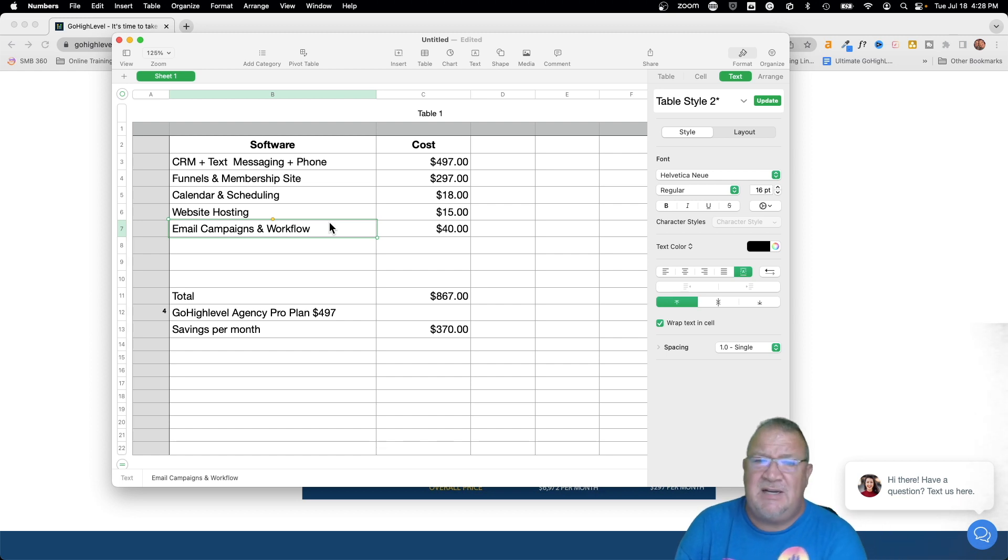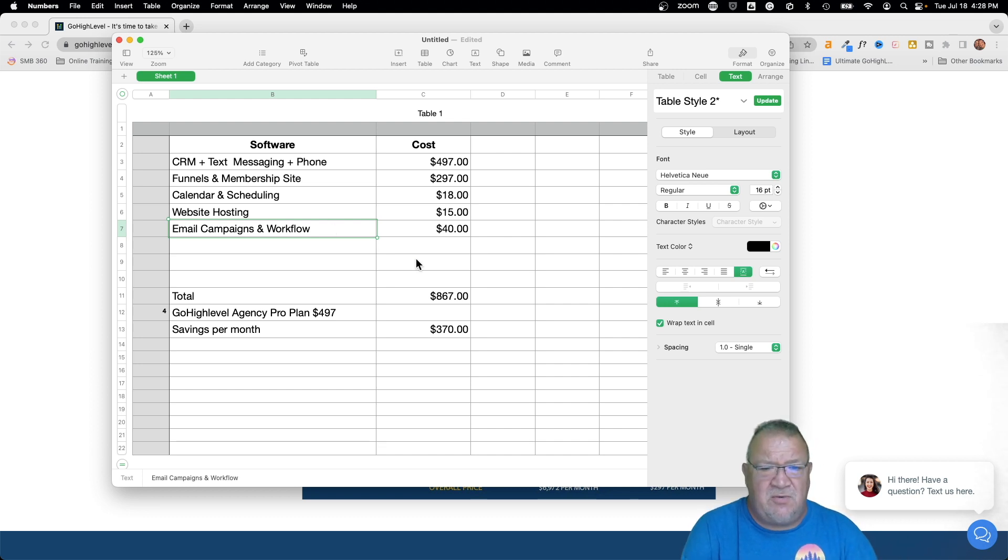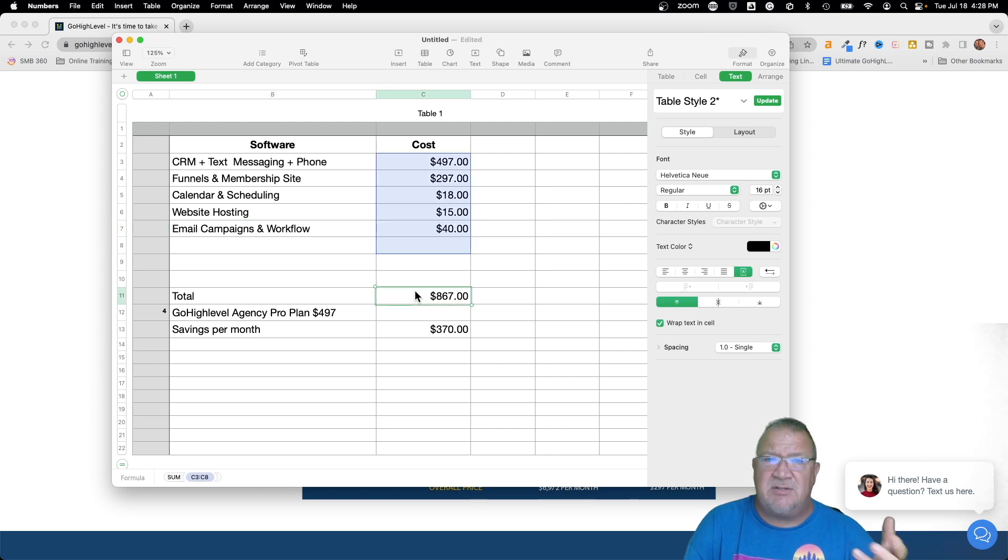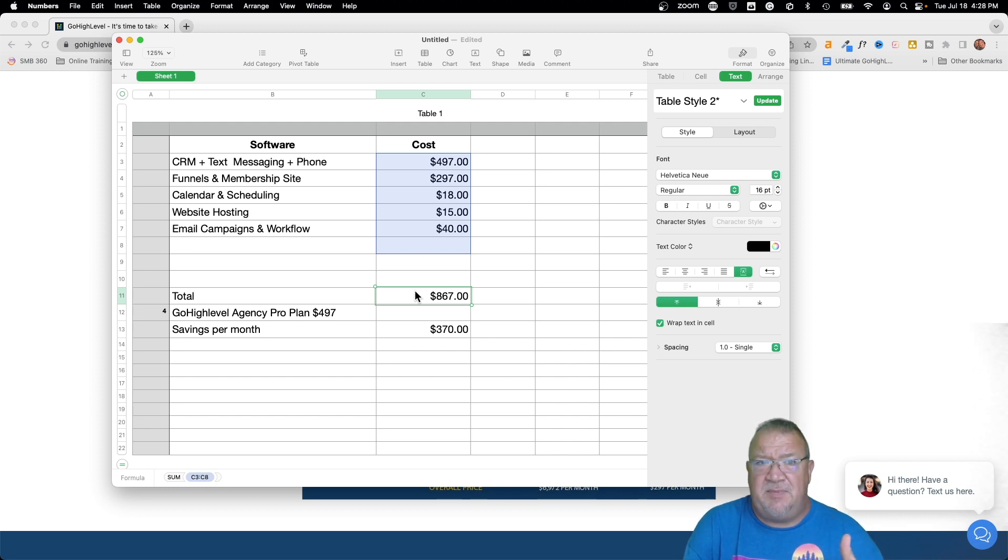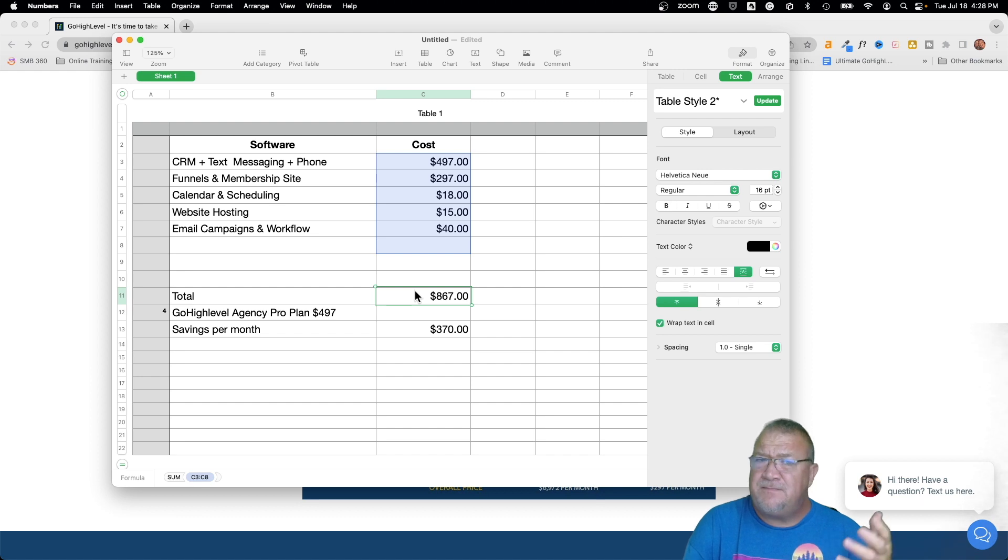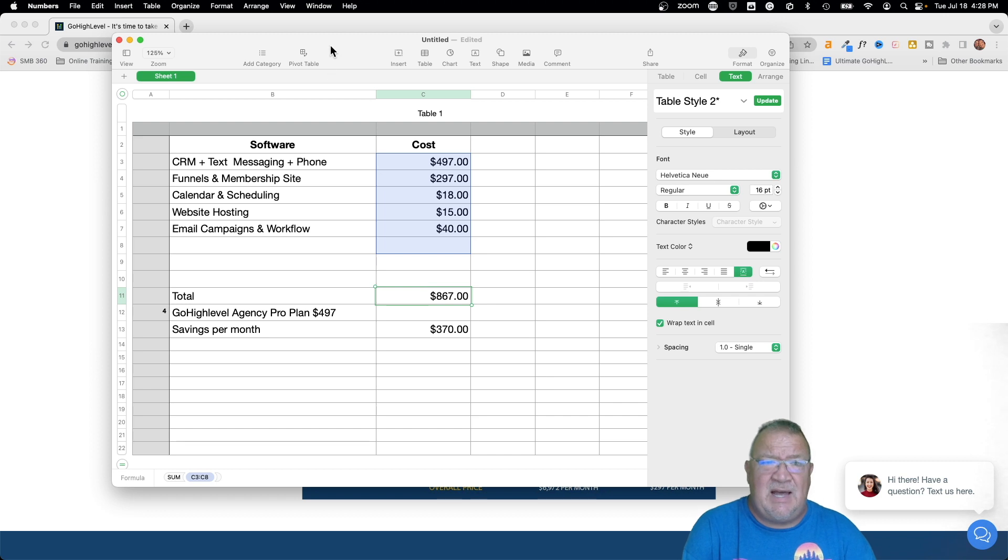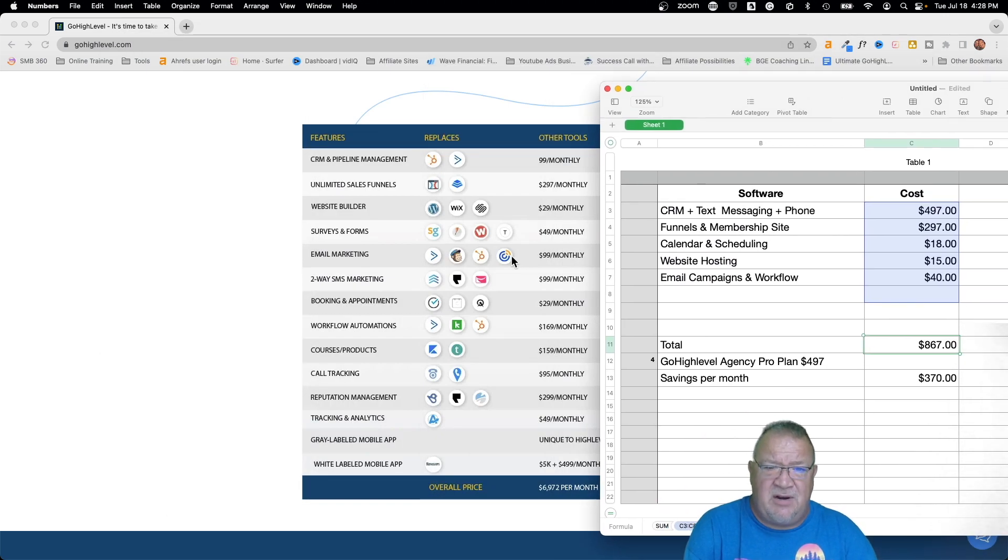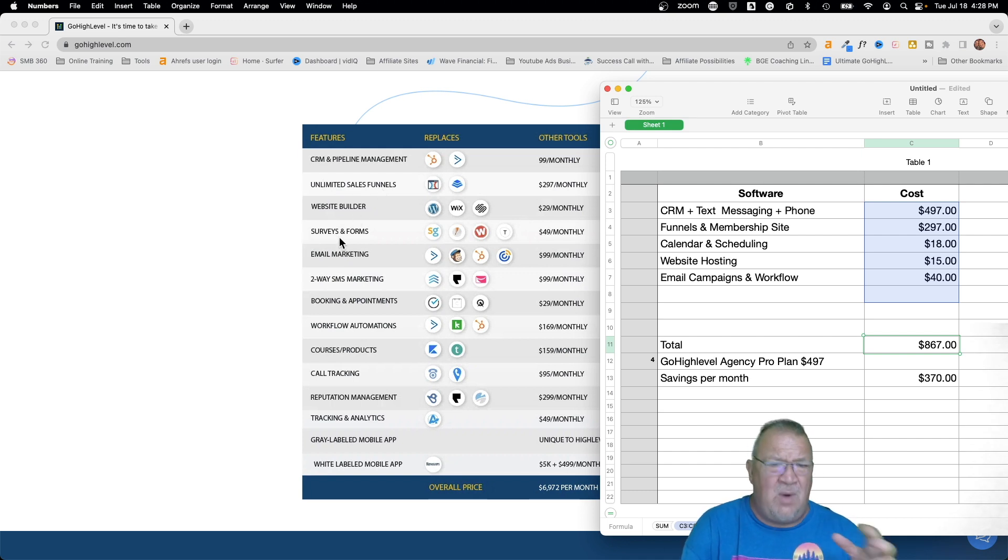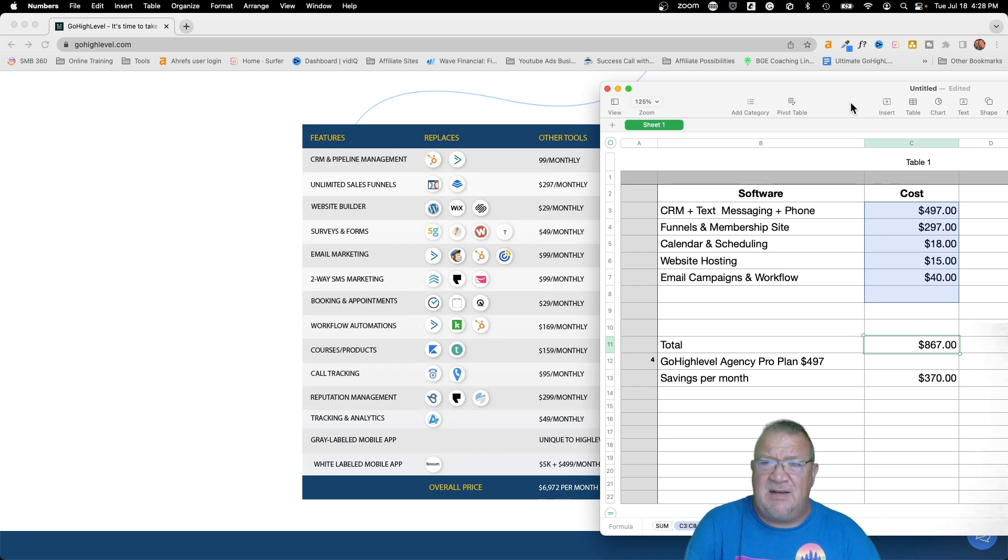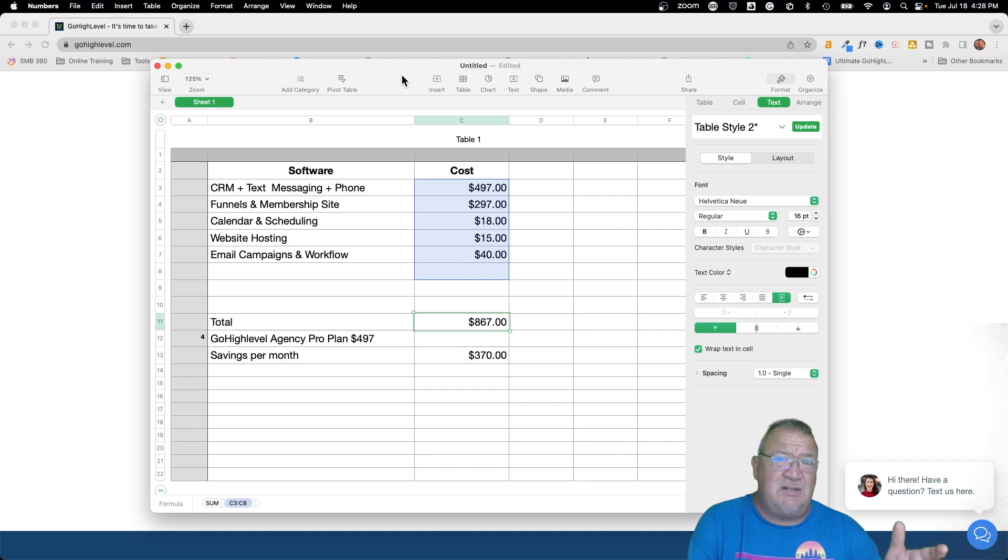So this is what my tech stack looked like whenever I joined GoHighLevel. As you can see, all of these together, my total right here was $867 a month. That's how much I was paying every month, and that was just a business expense. Now your expenses for running your business could be less than this, they could be more than this. But when I found out about HighLevel and I started looking at all of these features over here, these features behind me, the pipeline, the unlimited sales, website builder, surveys and forms, and all this stuff, I'm like wow, this is incredible. At first I was like, you know, you get all this for $97, like this is incredible.